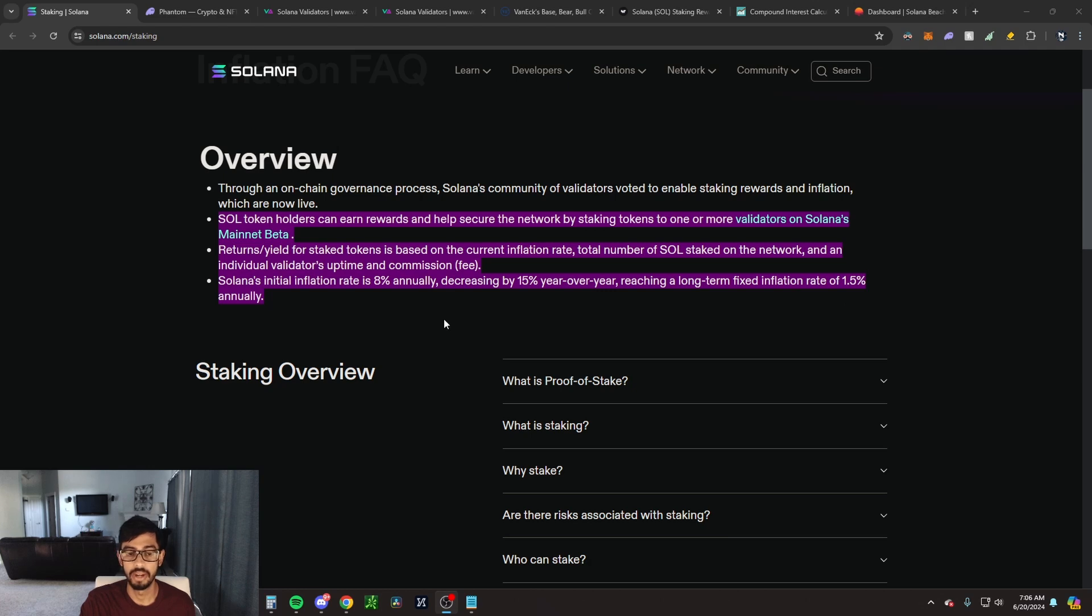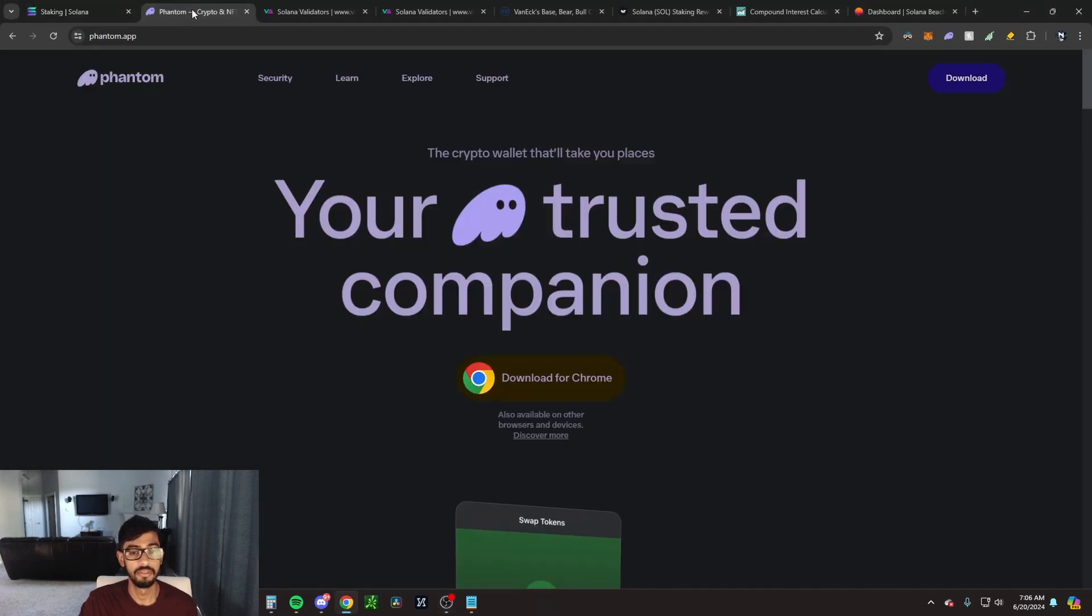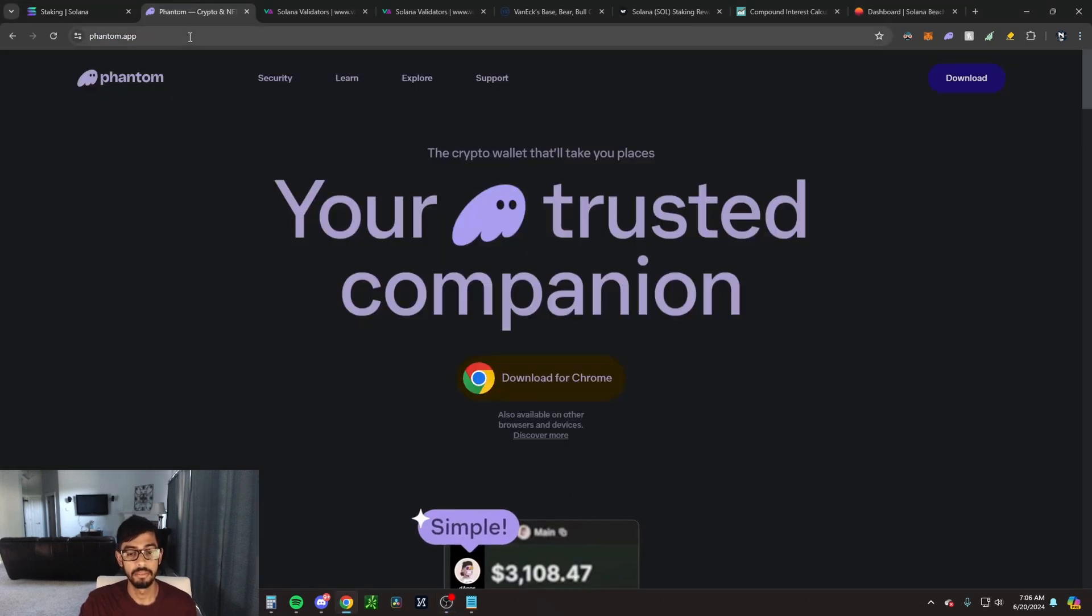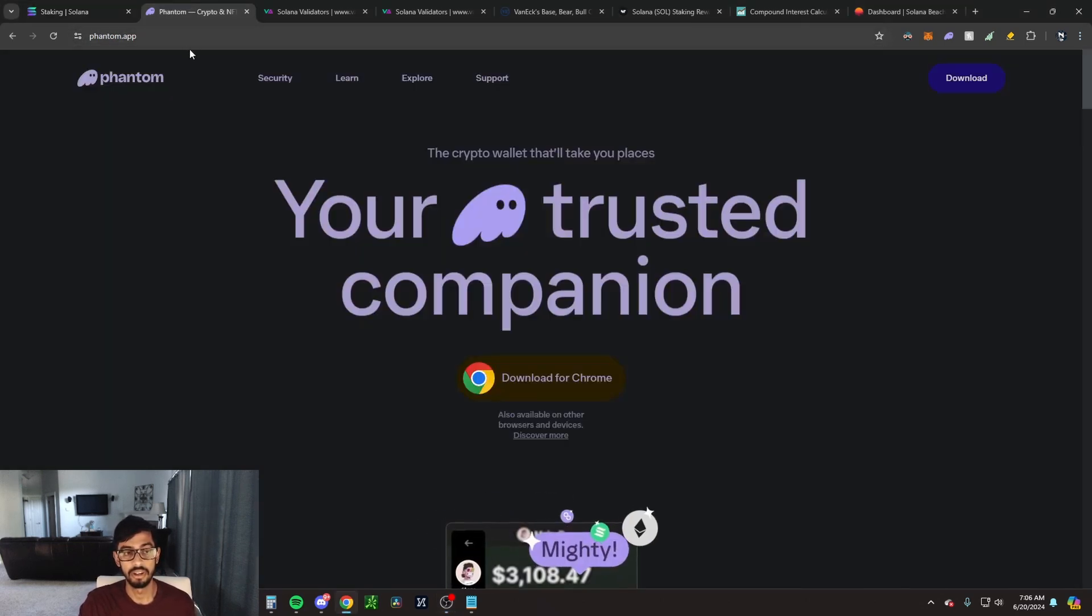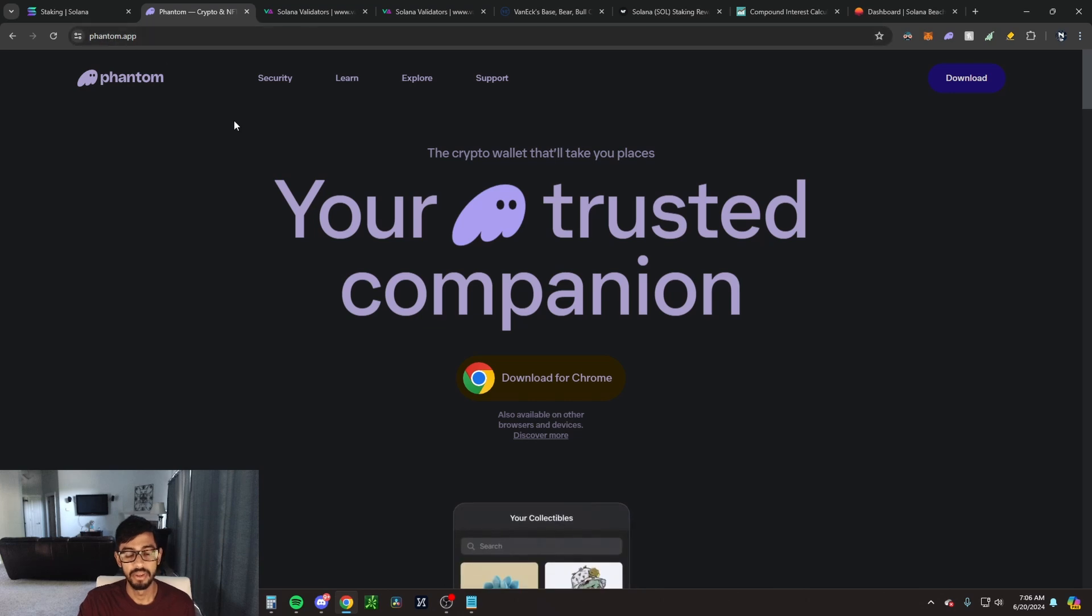In order to stake Solana, the first thing you're going to want to do is download the Phantom wallet. This can be an extension on Chrome, so you're going to come to phantom.app and click download for Chrome.